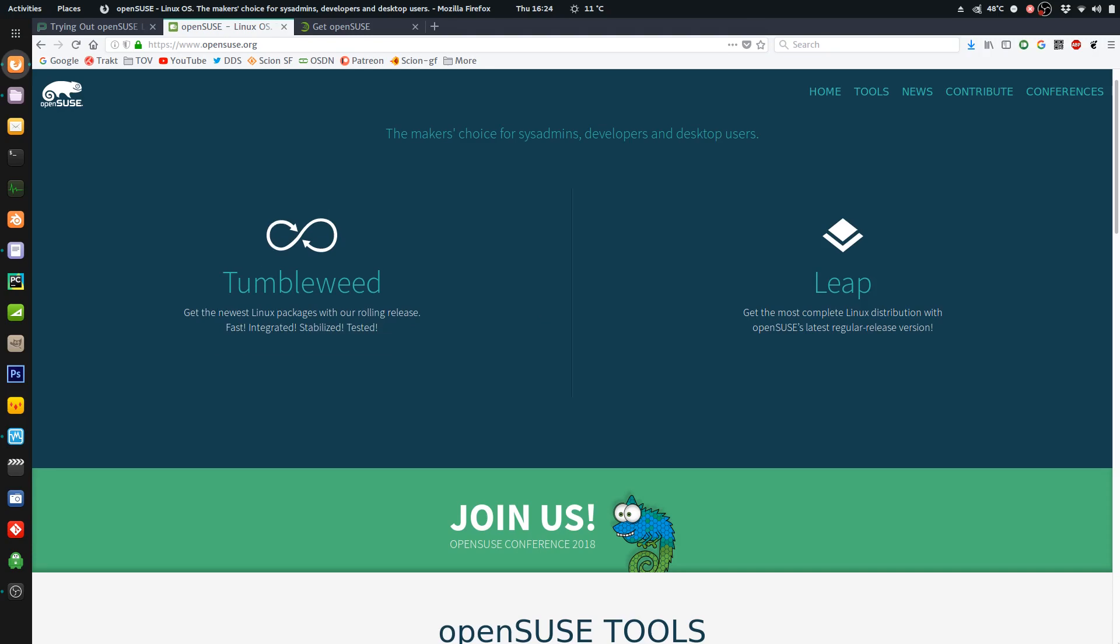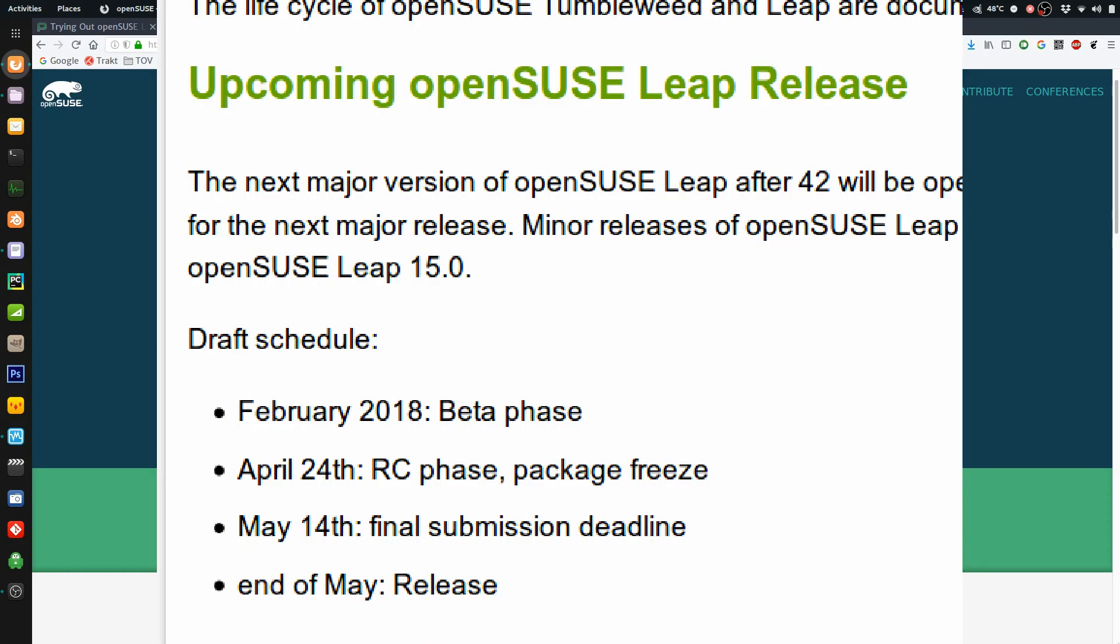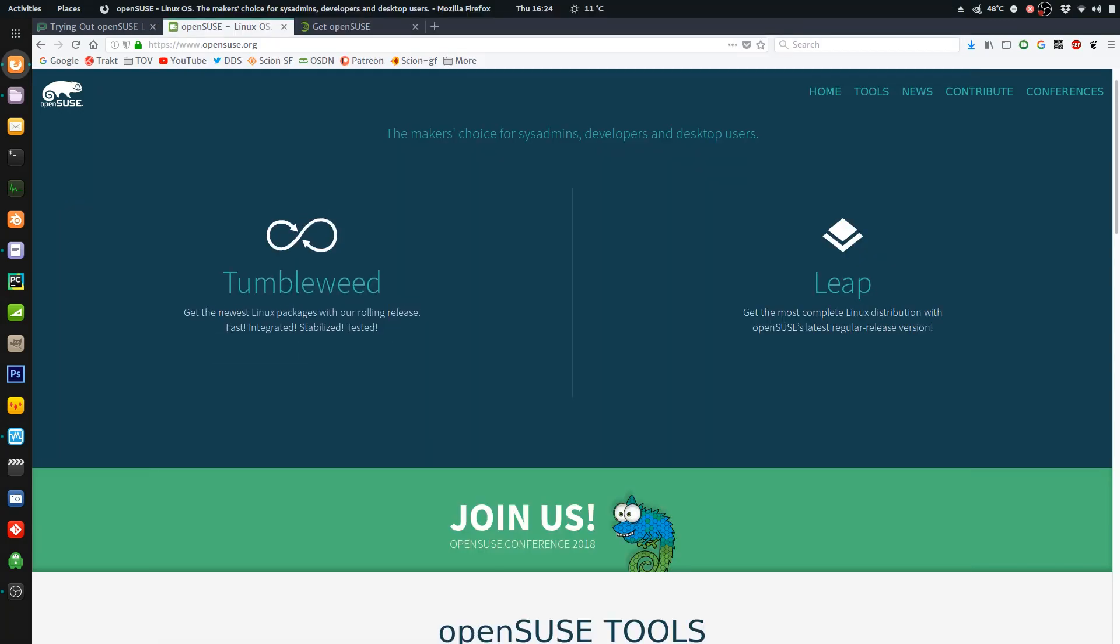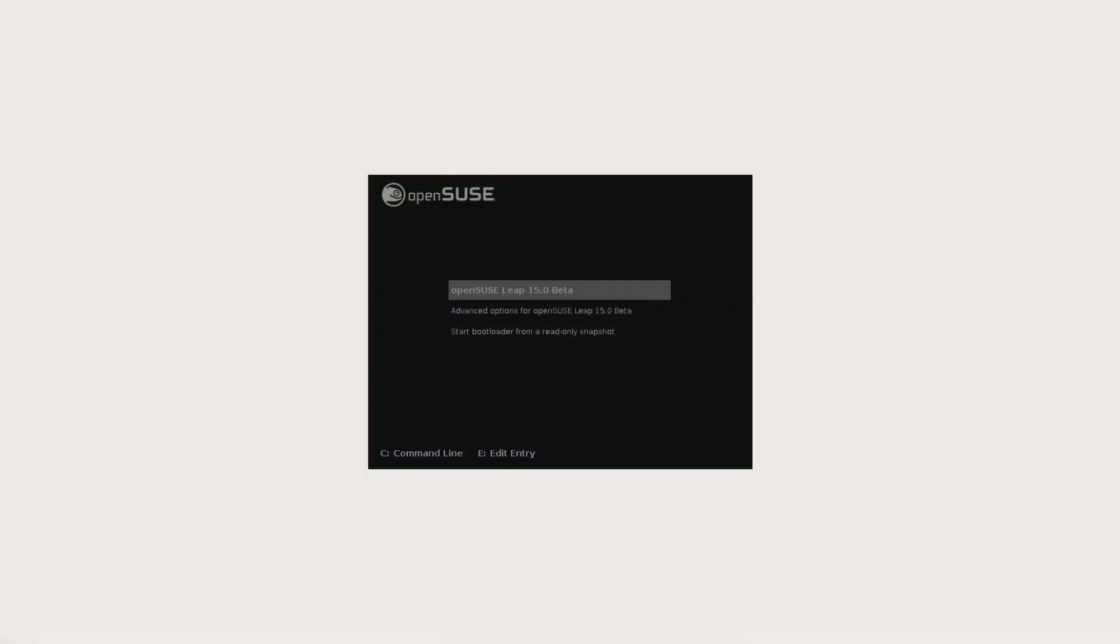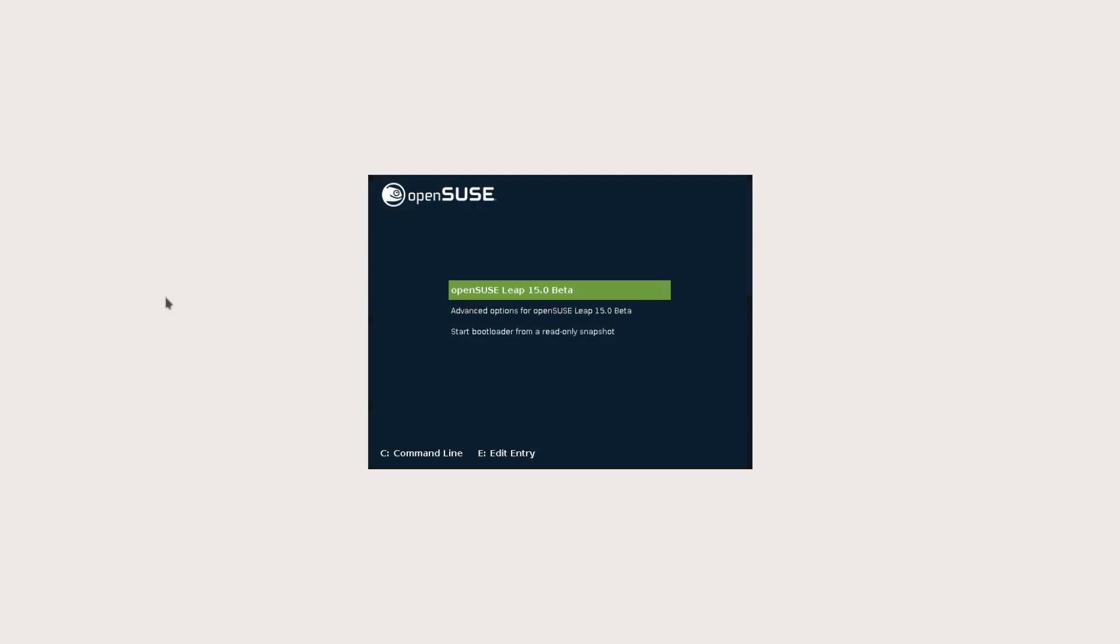Right now their schedule is February was the beta phase. April 24th is their release candidate. That's next week on Tuesday. May 14th is their final submission, where it's going to be all the last-minute roll-ups and updates. And end of May will be the actual release, but there's no date for that right now. So let's have a look at OpenSUSE.